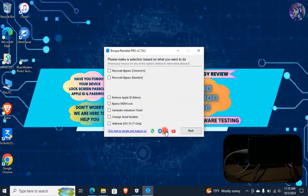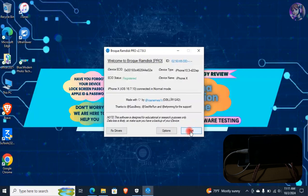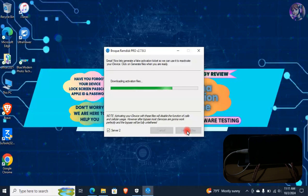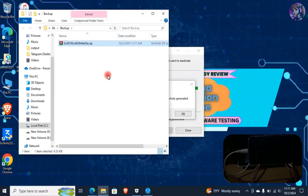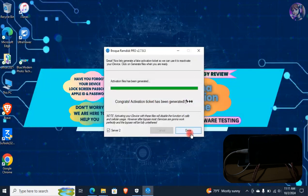Now click on Options. Tick on Generate Activation Ticket, click on Back, then click on Start. Click on Server 2, then click on Generate Files. Here the activation ticket has been successfully created. Minimize this tab, click on OK, and click on Done.